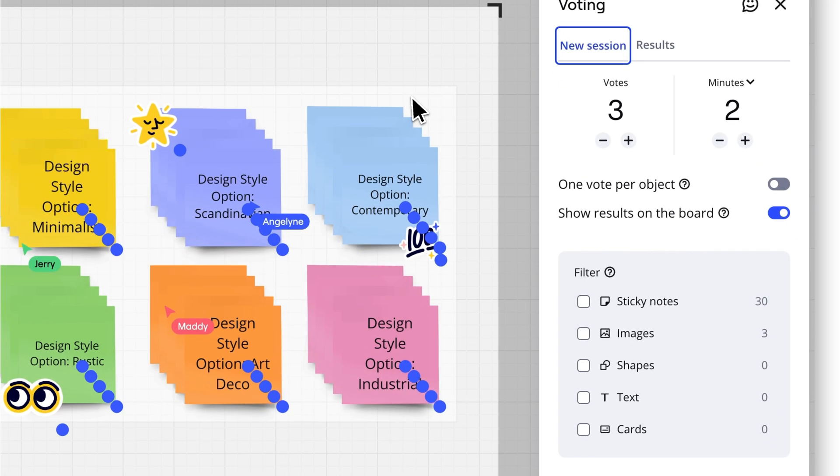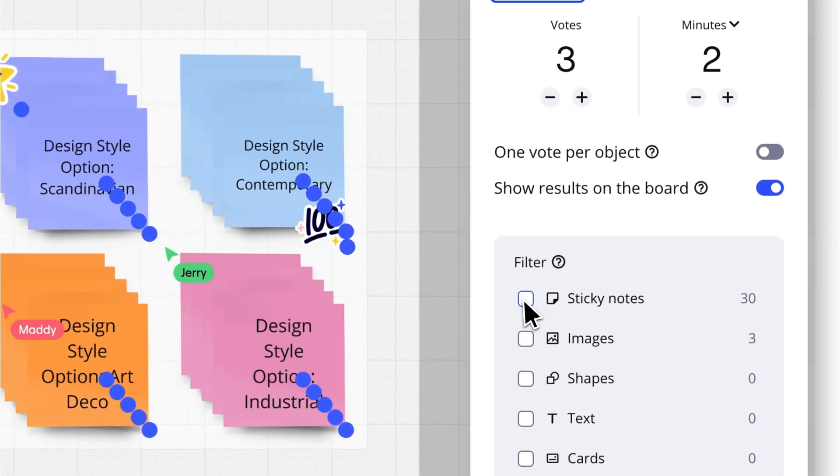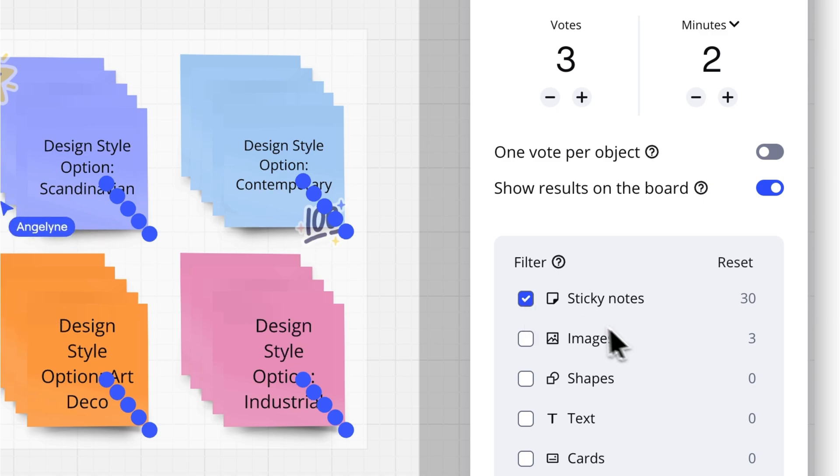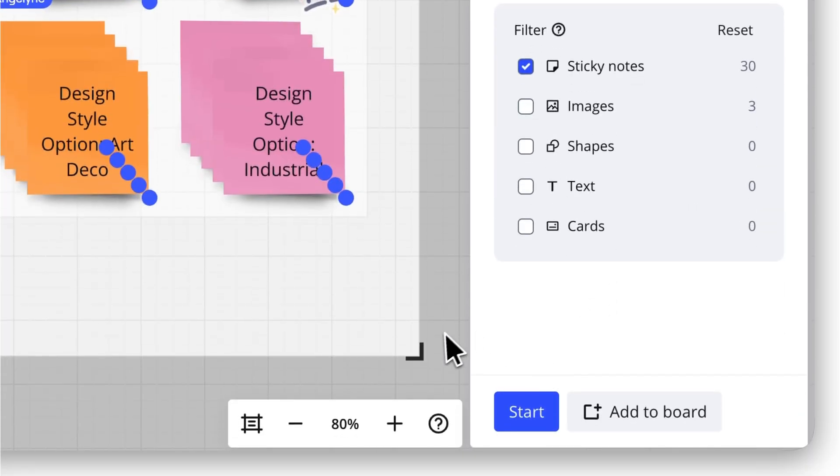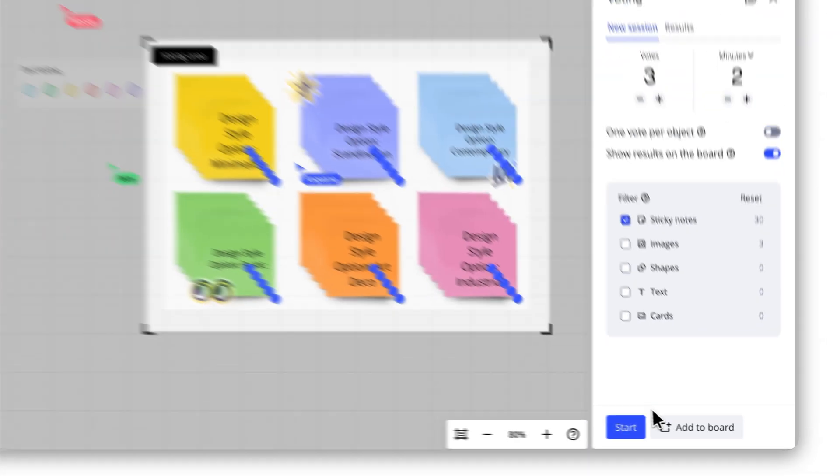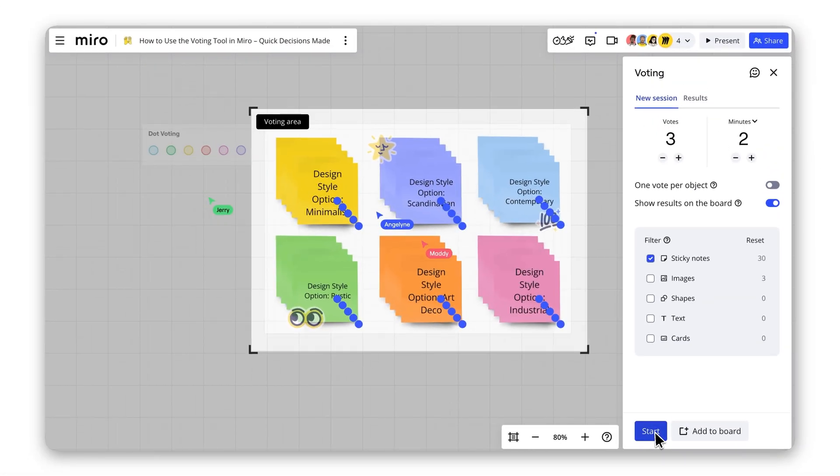Set the voting area for the objects you want participants to vote on, like sticky notes or text boxes. Decide how many votes each participant gets. You can also set a time limit for the session, anywhere from minutes to days.